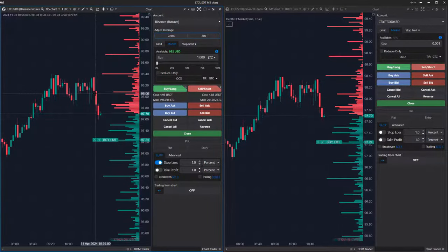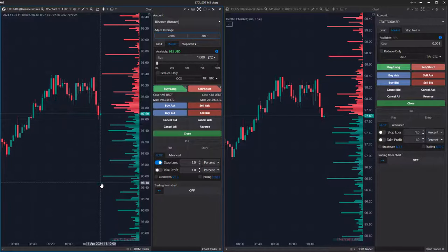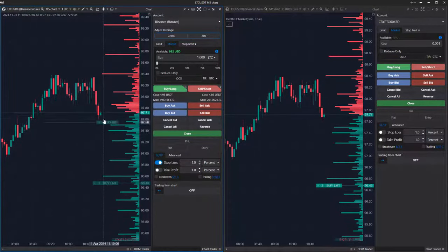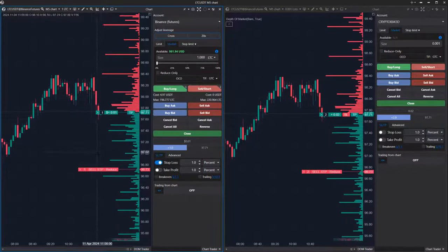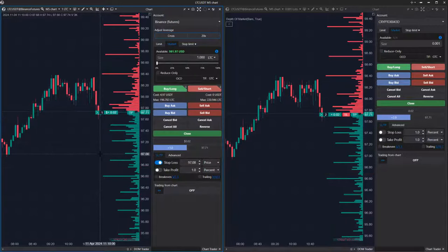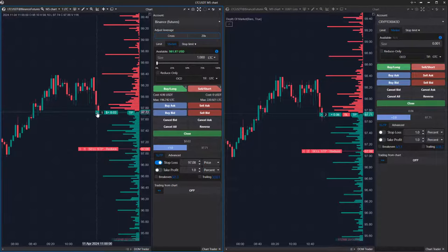The limit order can be modified or canceled, and it works similarly for a limit buy order. When the limit order on the provider account is triggered, it turns into a market order and is copied to the follower account. Thus, positions are opened on both accounts, and the automatic stop loss is also copied to the follower account.